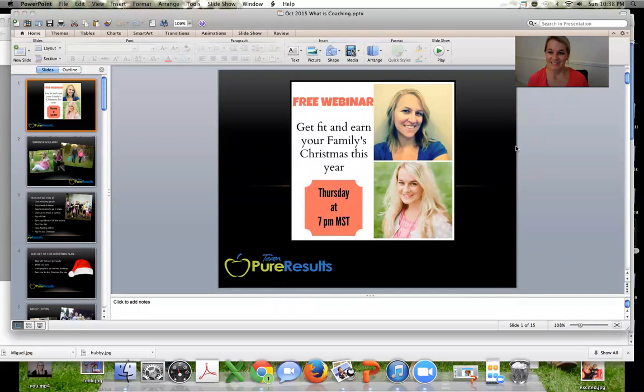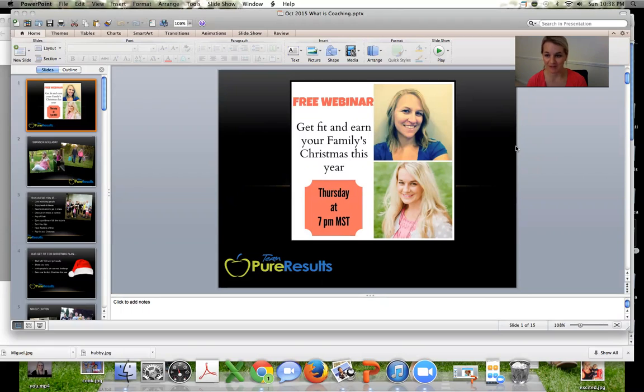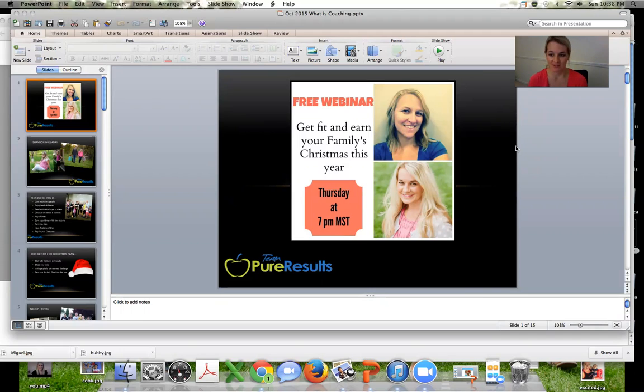Hi coaches, today we're going to talk about your coaching webinar. Okay, so now that we've found people to talk to, we've got to know them, we've built relationships, it's time to invite them to our webinar.